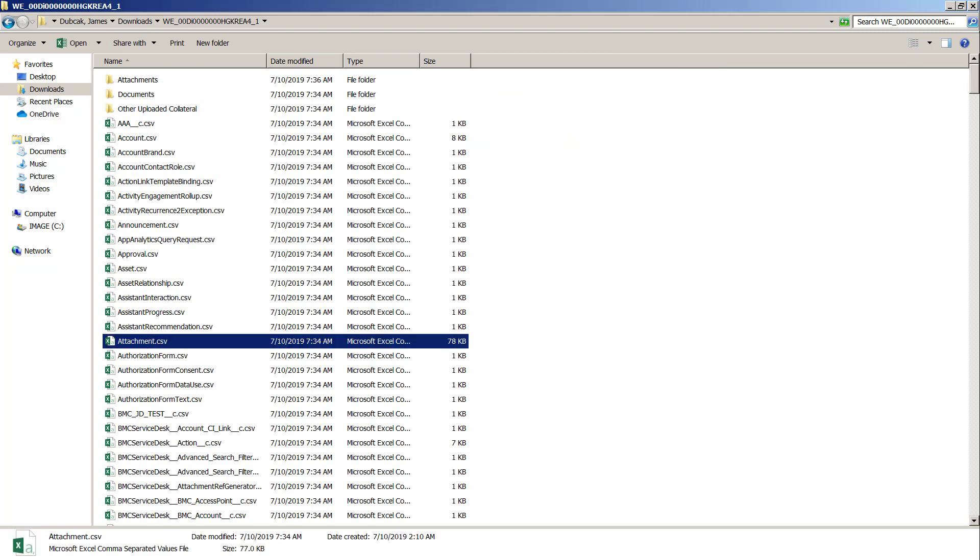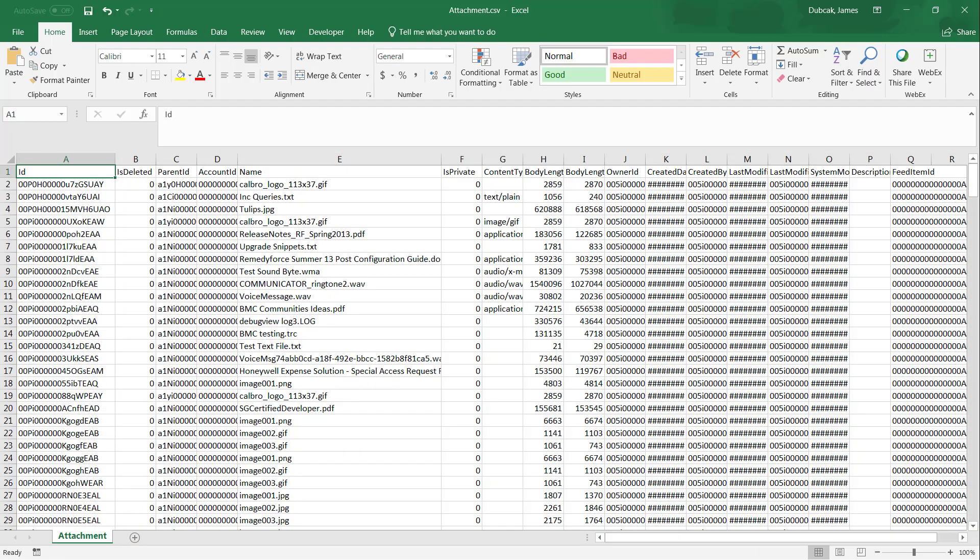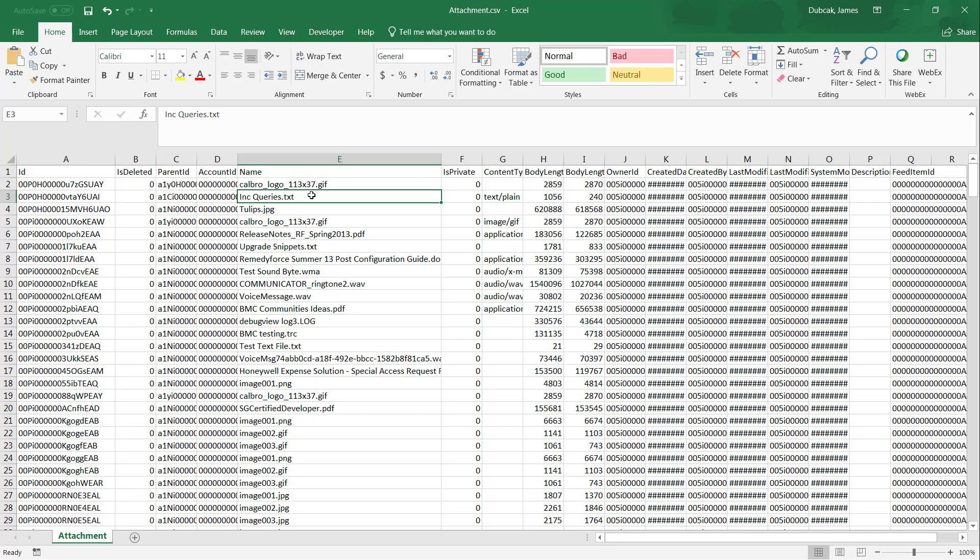You want to open that attachments.csv and locate the name of the file that you want to open. In this case, we'll use incident queries.txt. So grab the copy, the ID field, the value in the ID field that corresponds to that file.